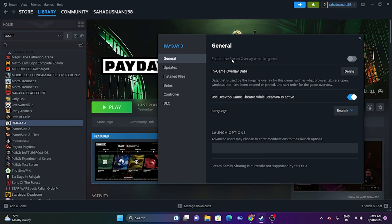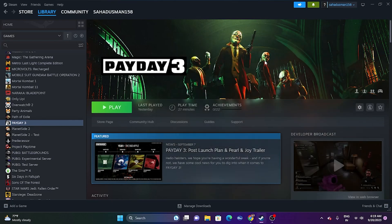If the issue is still there, try adding launch options in Steam. Go to the game's Properties and in the Launch Options field, type '-dx11' and try launching the game. If DX11 doesn't work, try '-dx12' instead. Either option may resolve the issue.